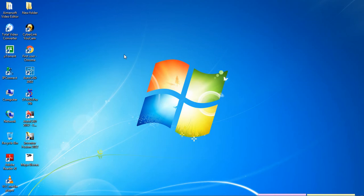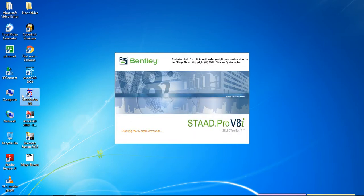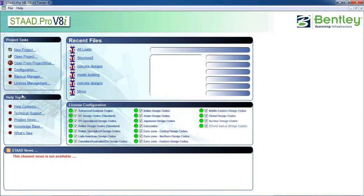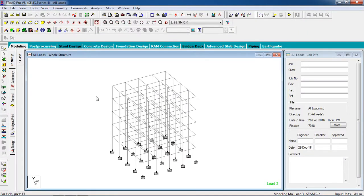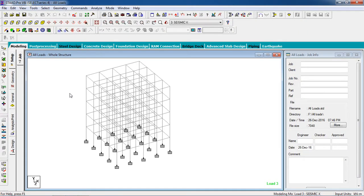Hello guys, welcome to my class. Today we are going to learn how to analyze and design the isolated footing of a building. First, open STAAD Pro and we are going to select a ready structure.